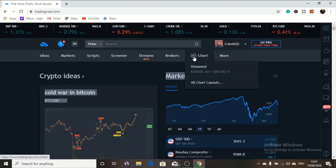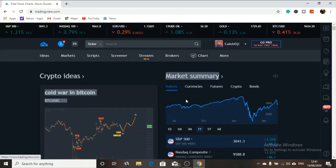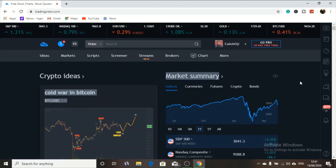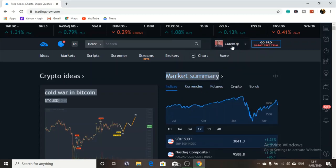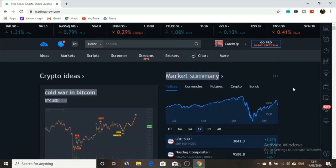Let's dive right into it. Here is my TradingView — you can go ahead and follow me on TradingView, Caleb OJ. I drop some of my analyses there and most of the analysis I post, people profit from it.